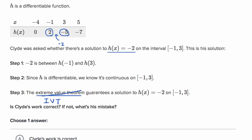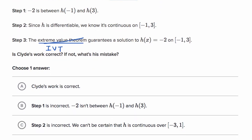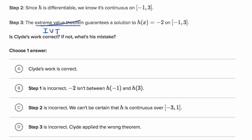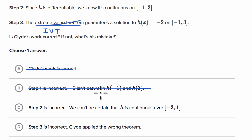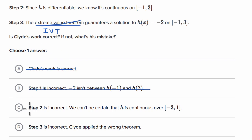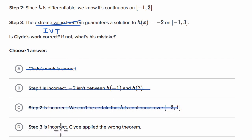So let's confirm which choice is consistent with what we found. Clyde is definitely not correct. Step one was correct — negative two is between h of negative one and h of three. Step two was also correct — differentiability implies continuity. Step three is incorrect: he applied the wrong theorem.